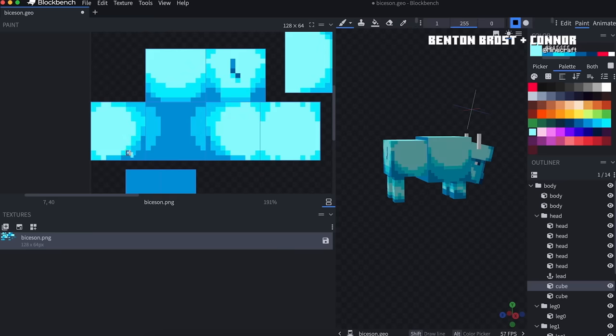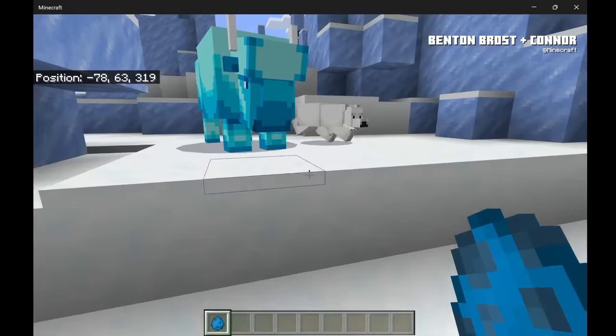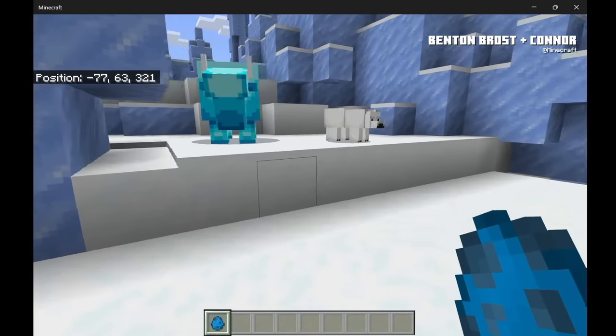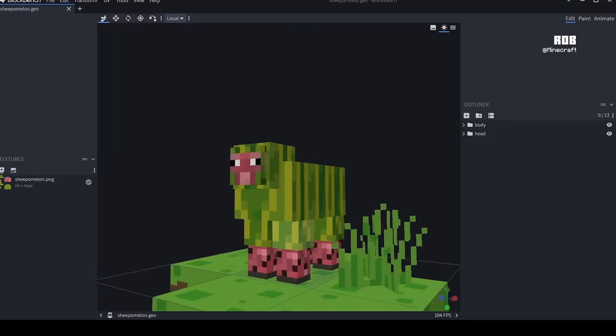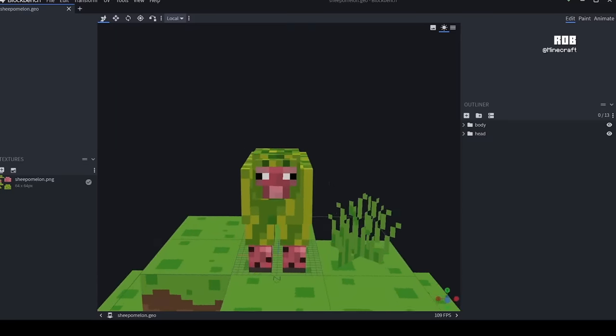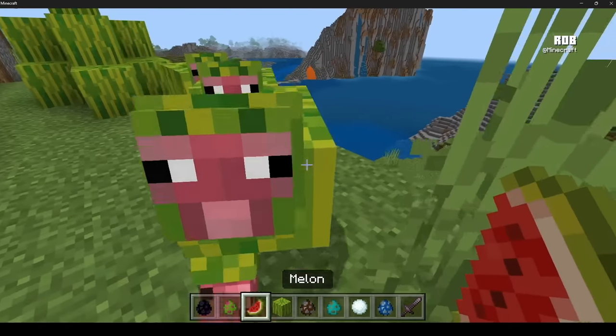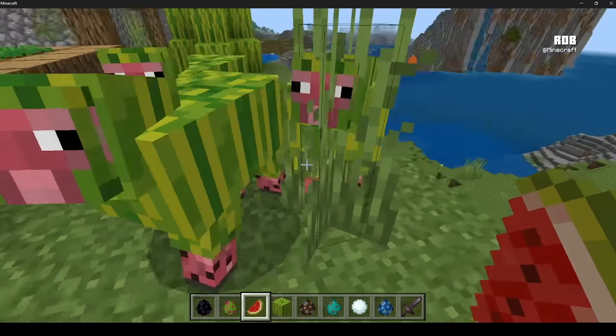I think all of us really want to see our own mobs in the game. We kind of dream about having a new animal or a new creature, or maybe there was a mob vote that didn't go our way — hashtag team copper golem. This tool allows anyone who has an idea to express that, put it in the game, try it out themselves, and see what it would be like.